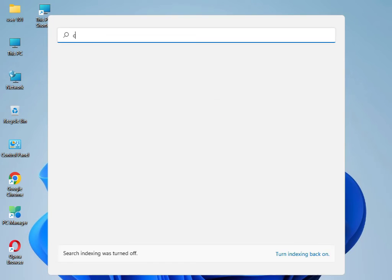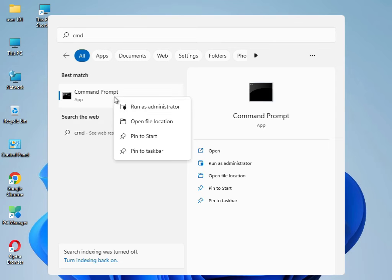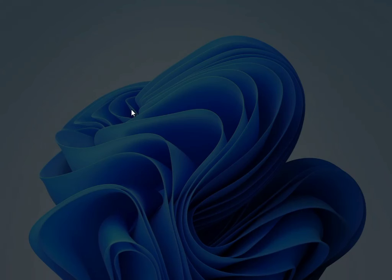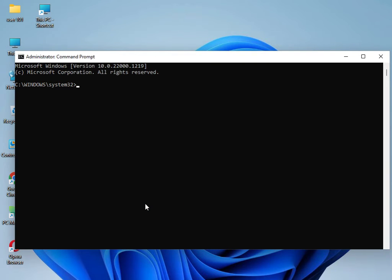Guys, I have four commands to solve your problem. Type 'cmd', right-click and Run as Administrator, then click Yes. Type 'sfc /scannow' and press Enter.